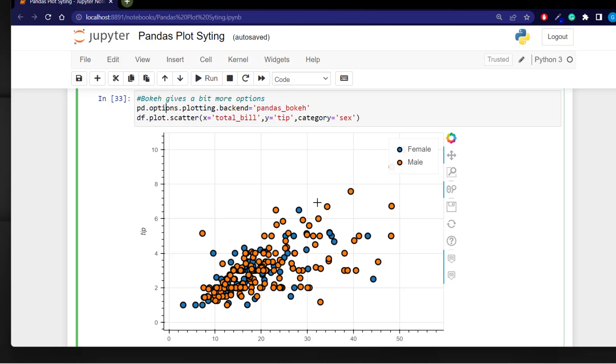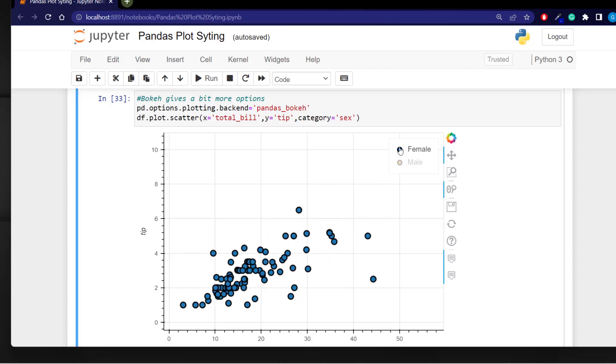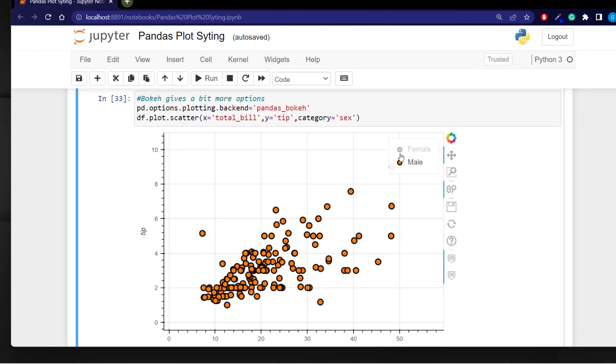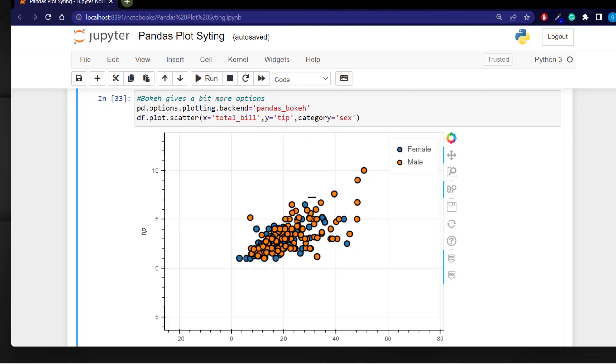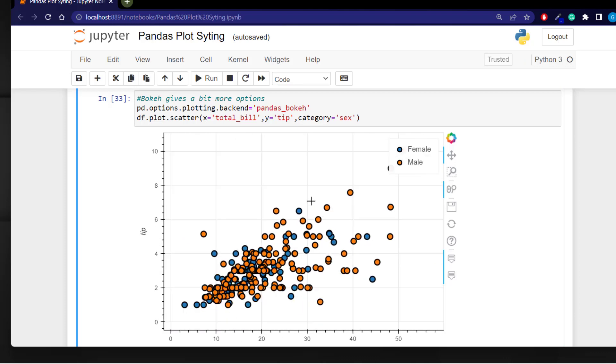The interesting thing with pandas bokeh is you have the ability to select between categories. And of course because it's an interactive plot we can zoom.